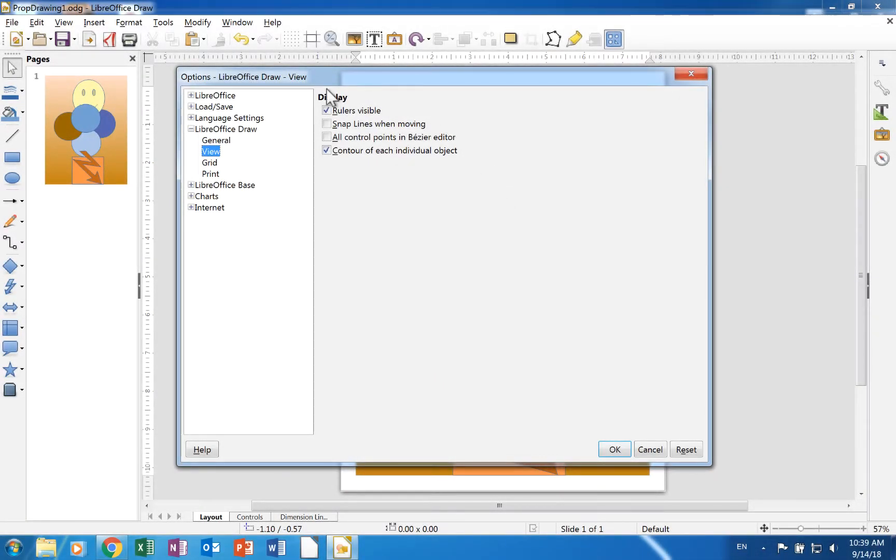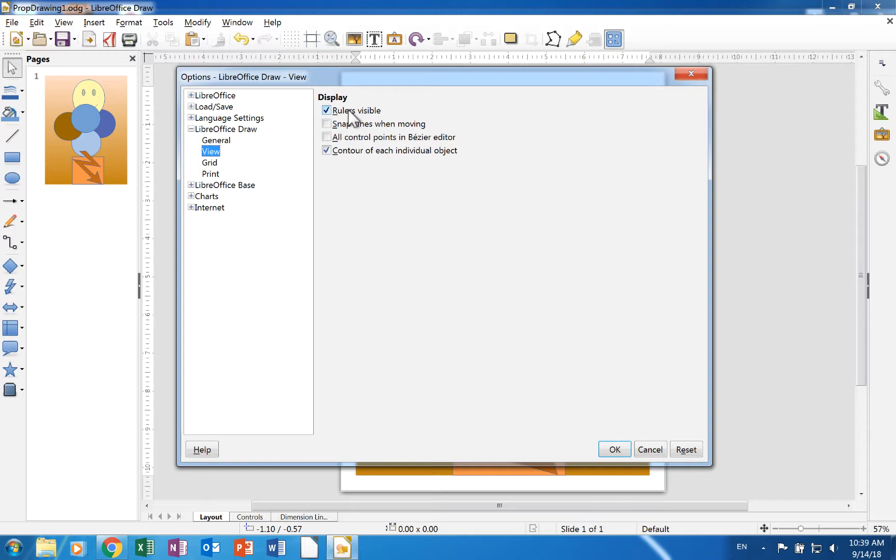The View page has 4 check boxes. A check in Rulers Visible makes the rulers at the top and left side of the canvas for a draw document visible.